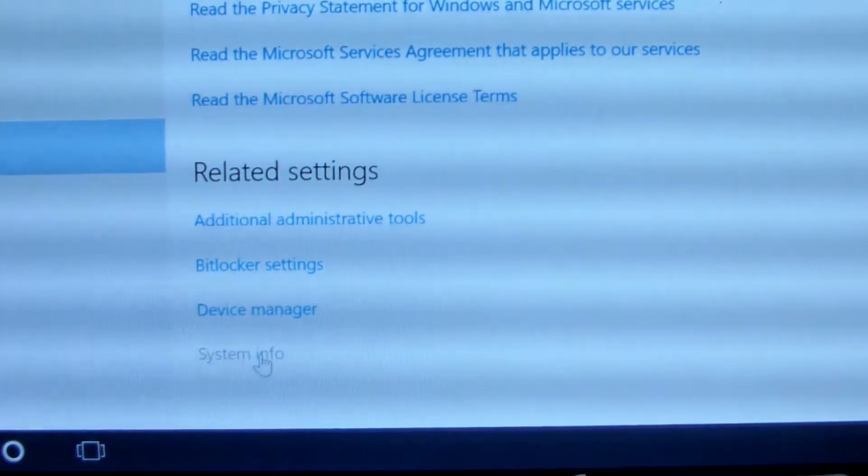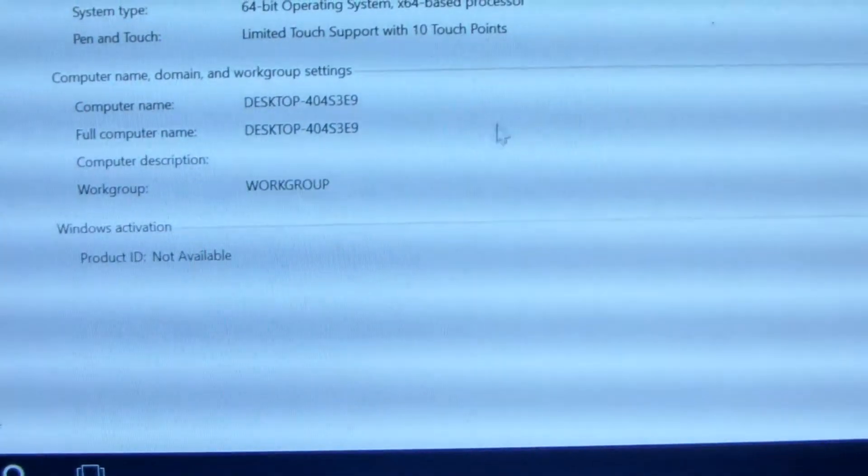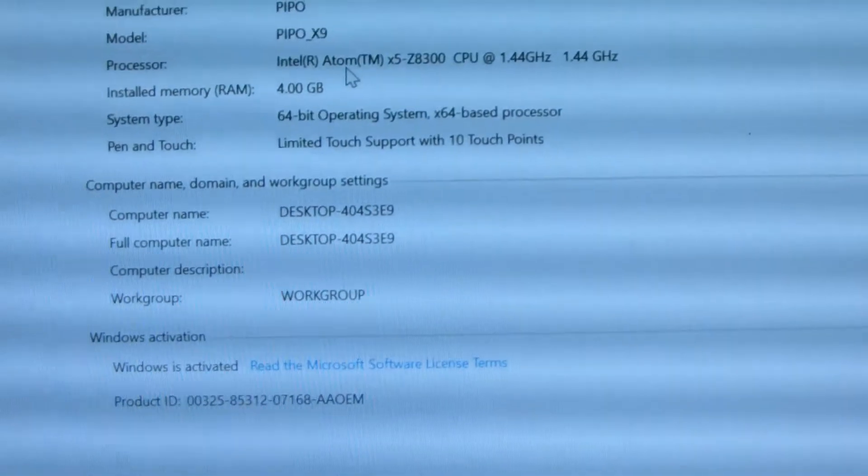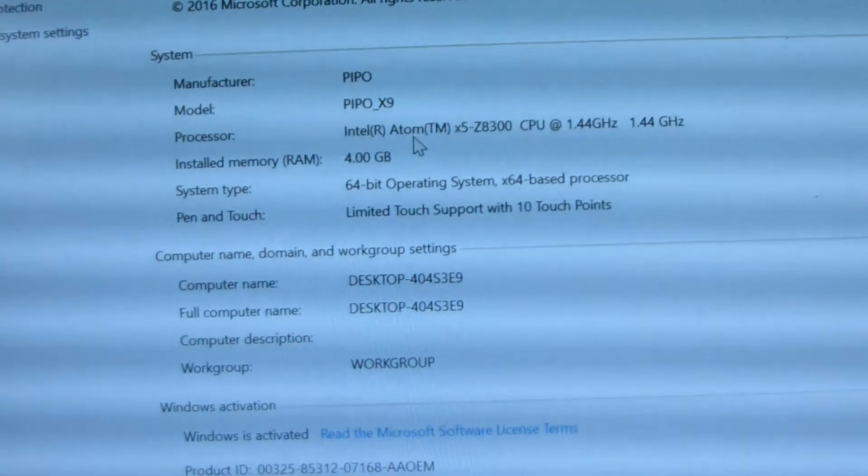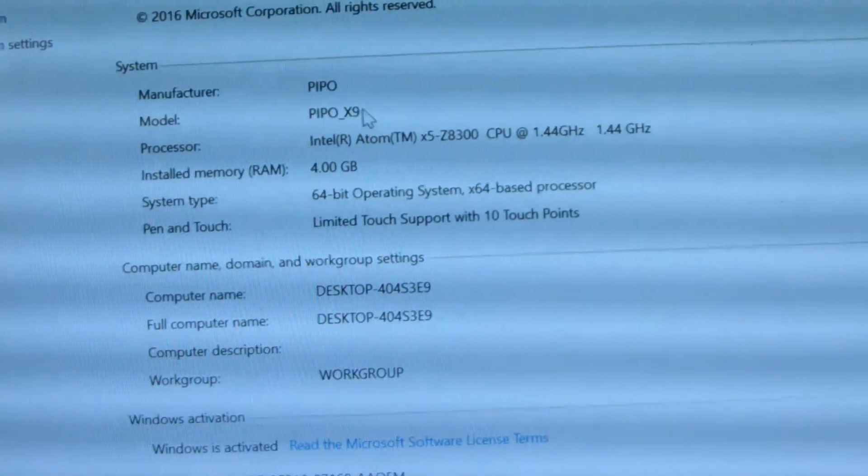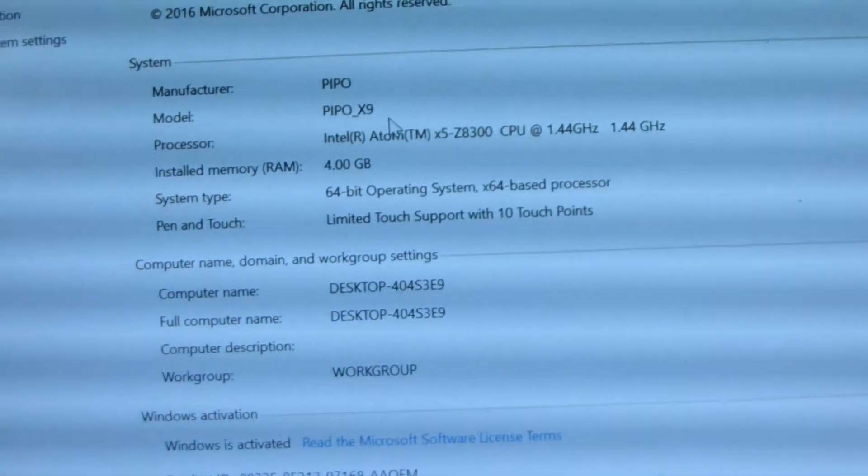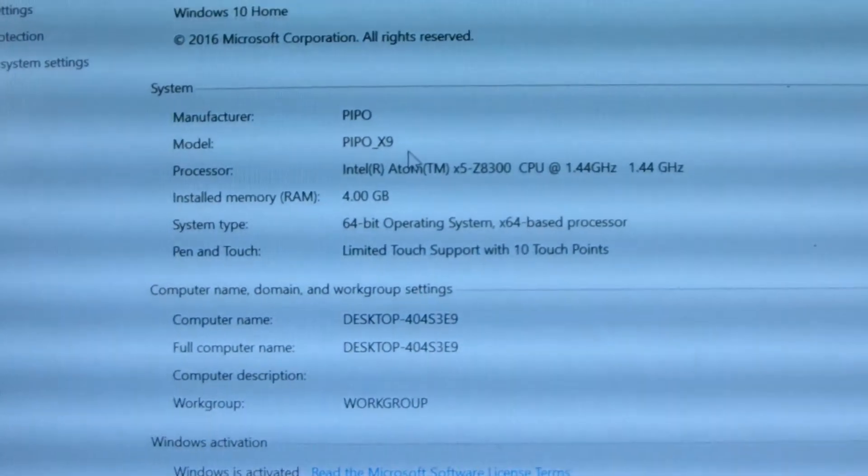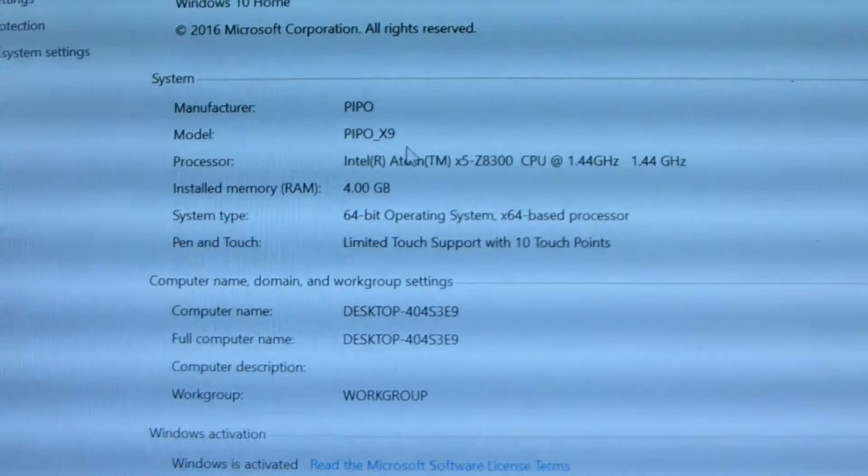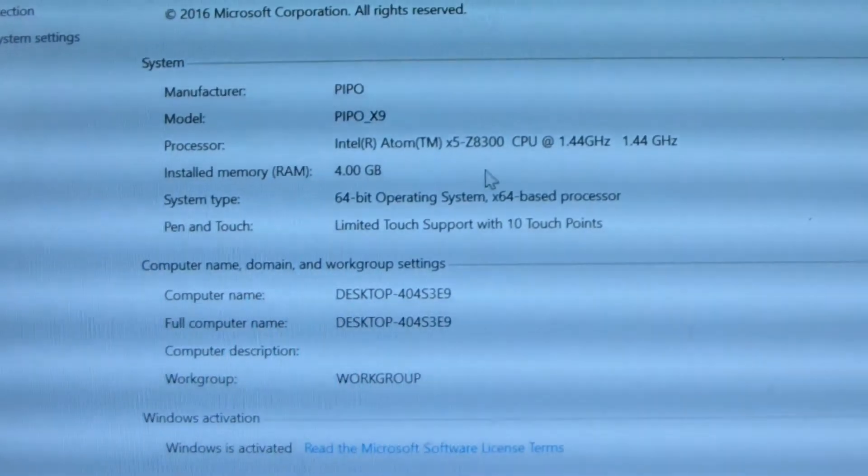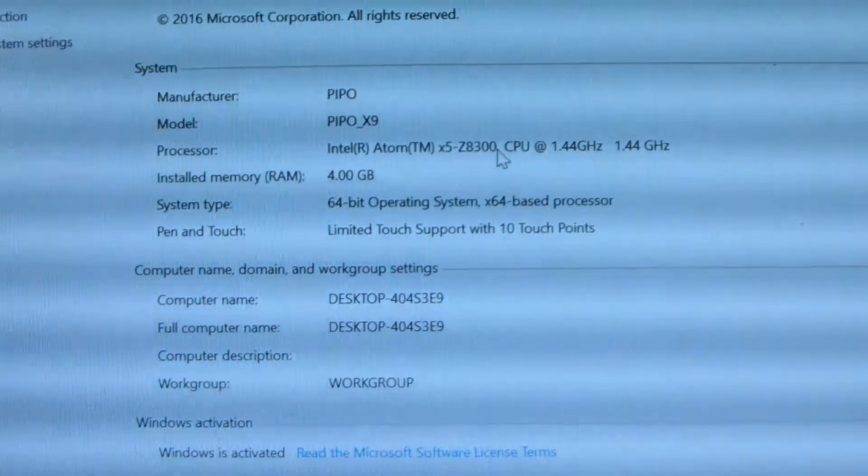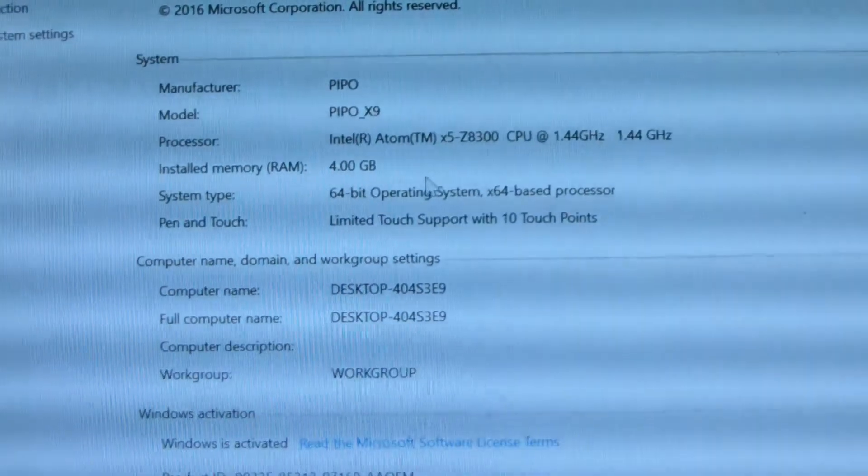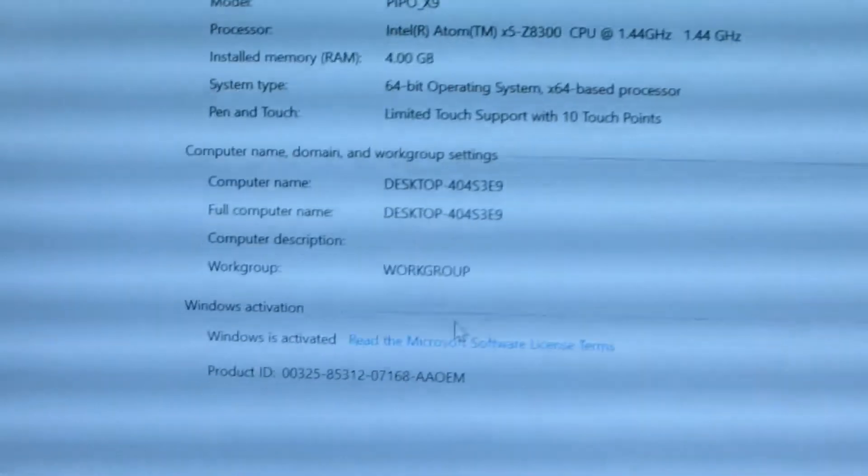Let me see system information. Okay, you can see the detail about the PipBall X9. This should be X9S, but it still shows X9, not updated in time. This should be X9S with the Z8300 CPU, 4GB RAM, desktop group.